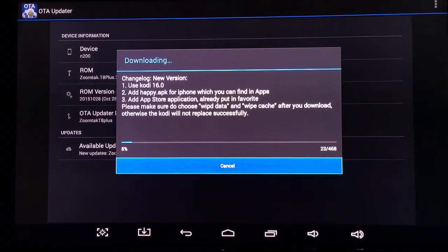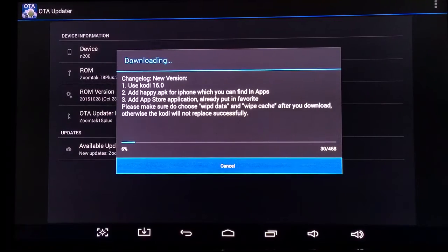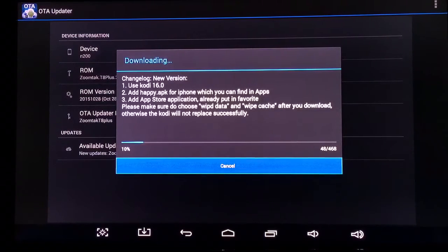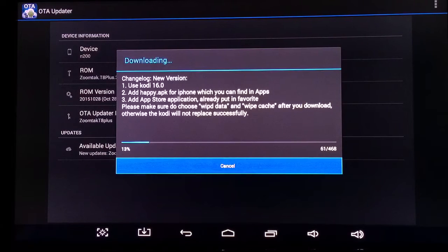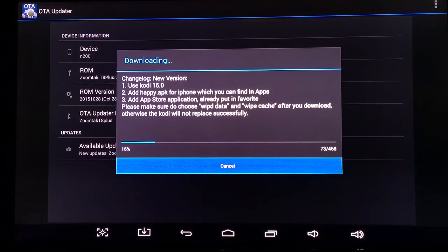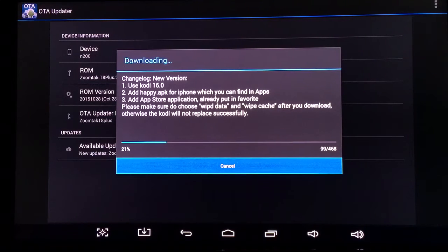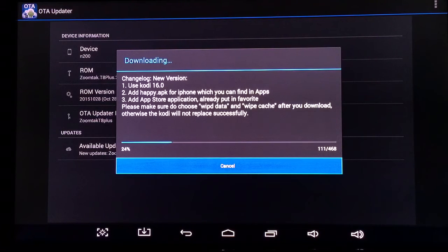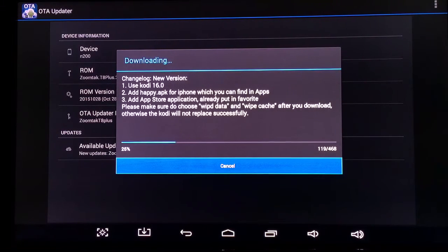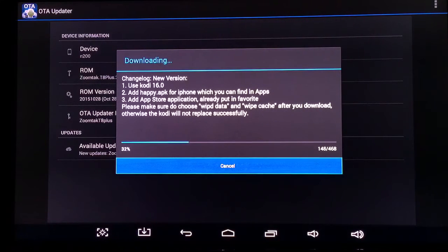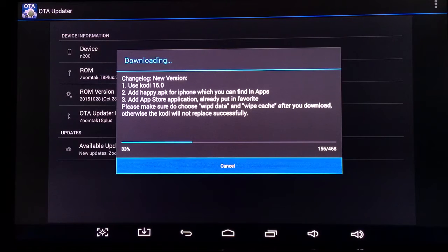This tells you what's going to change in the new version. This is updating it to Kodi 16.0, adding an app for your iPhone which you can find in the app section. It's also adding an app store, a Zoomtak app store, which will be in the favorite section and in your app section.